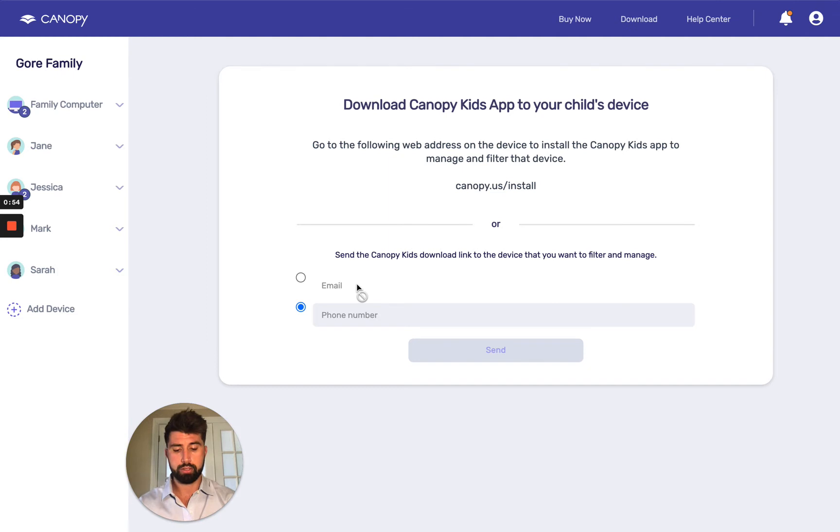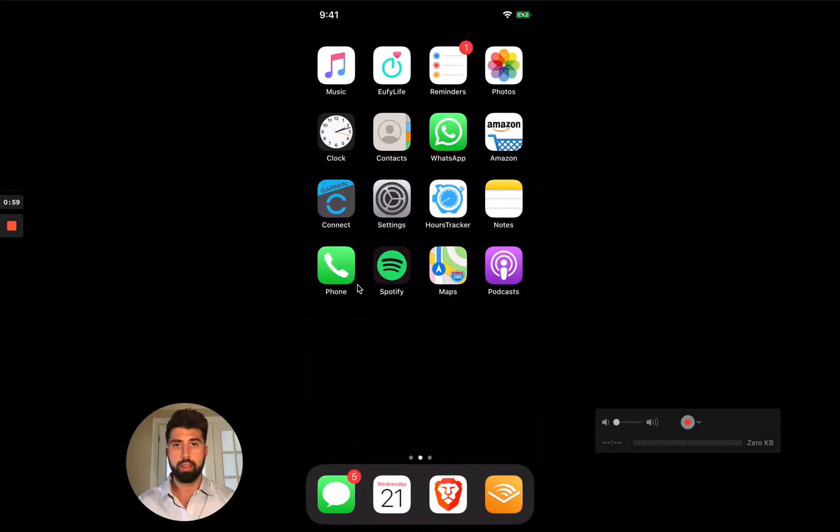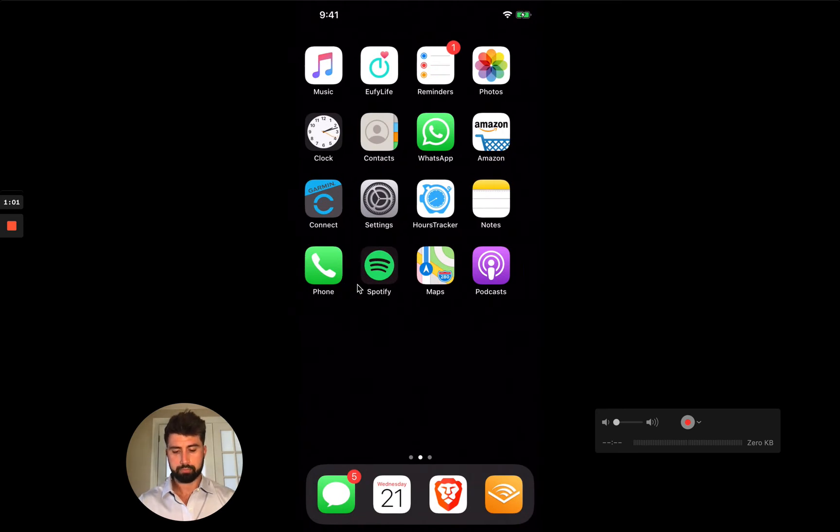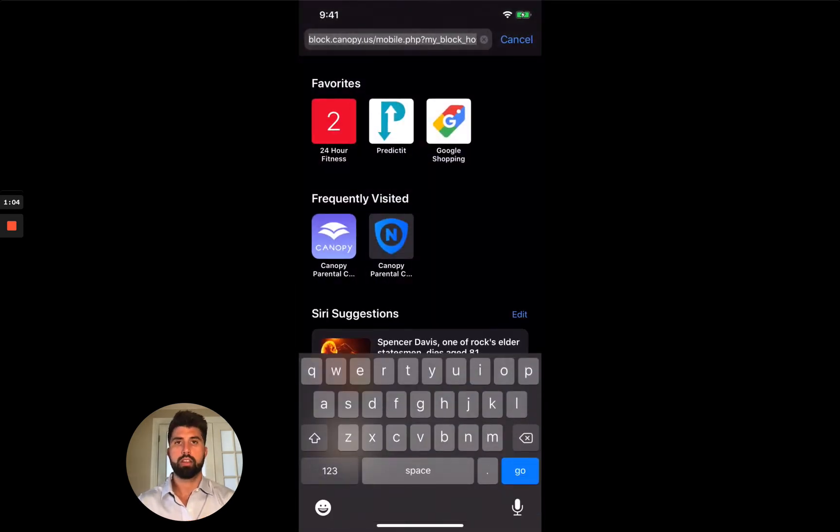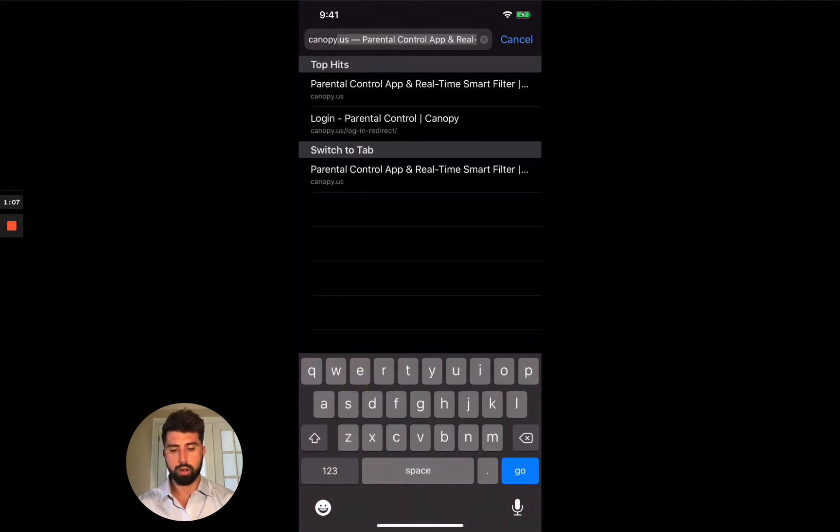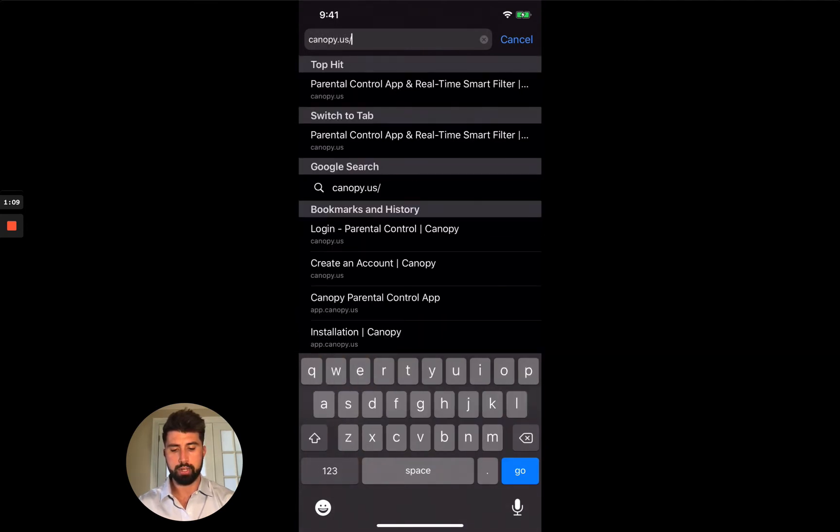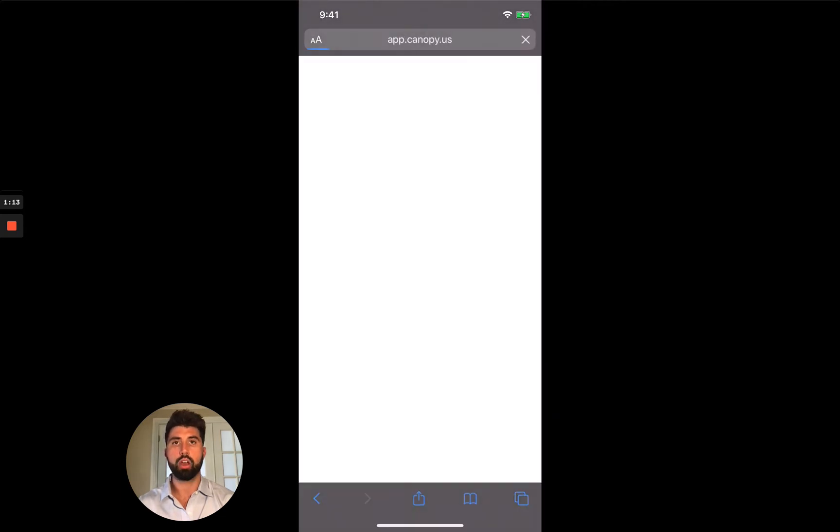For this device, I'm going to go ahead and show you my iPhone. So this is Mark's iPhone. So we're going over here. And we are going to open the web browser. And I'm just going to type in that URL that we saw earlier canopy.us/install. I'm going to hit go.